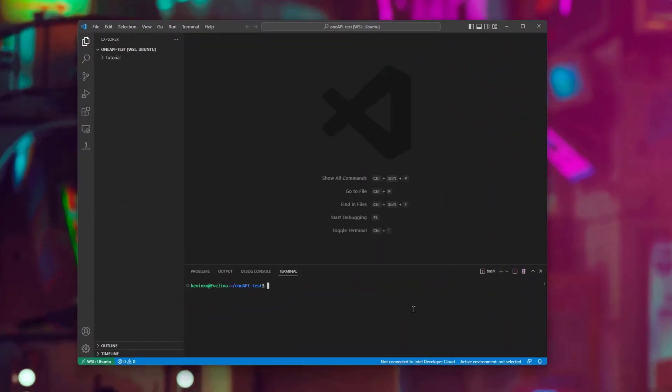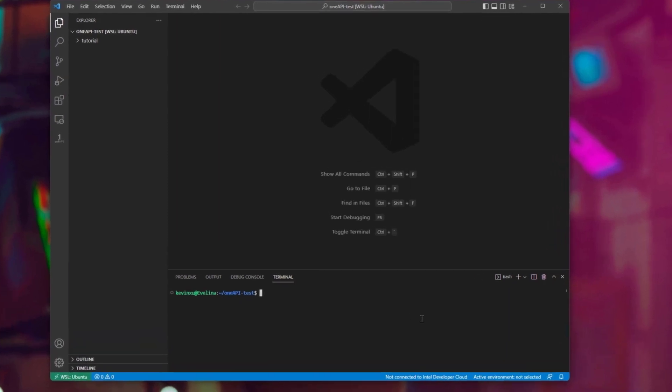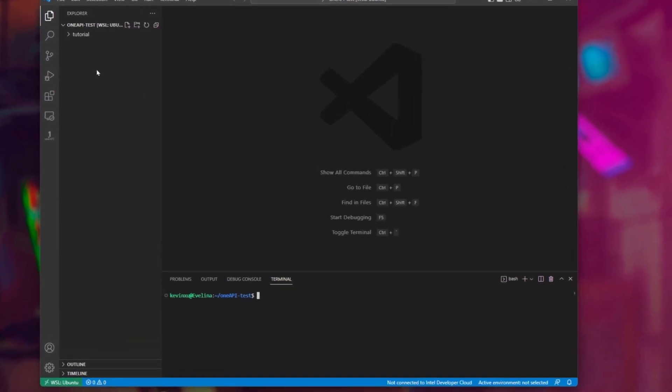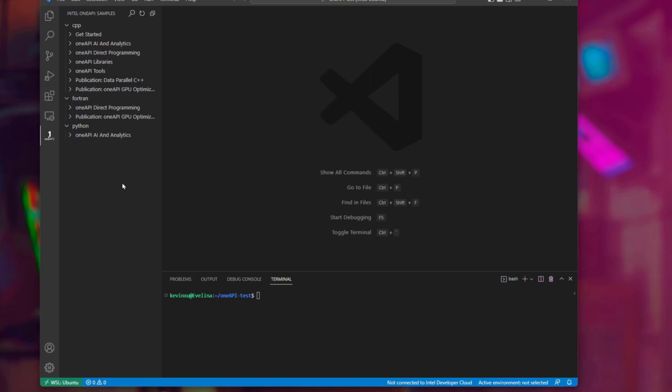For this demo, we will be using Ubuntu Distro on WSL2. Other supported distributions of Linux should work similarly. I already have the OneAPI code sample extension installed. I can now download and open a code sample from within VS Code.